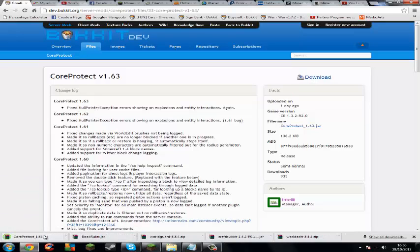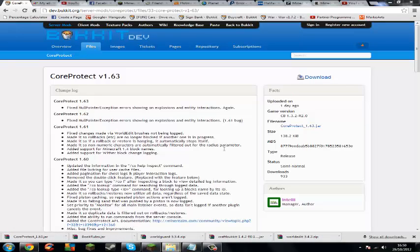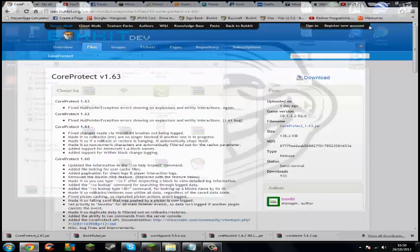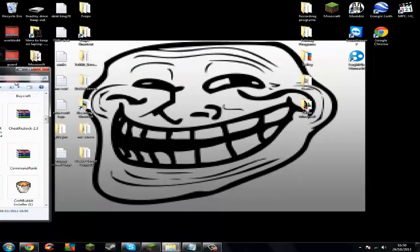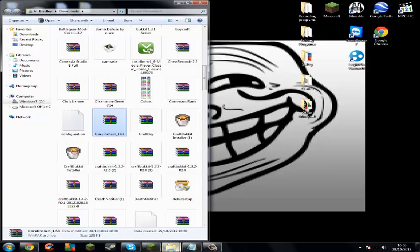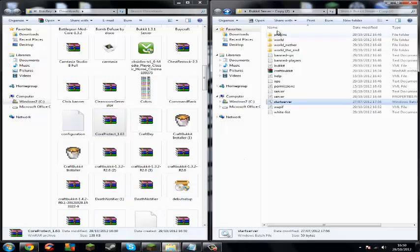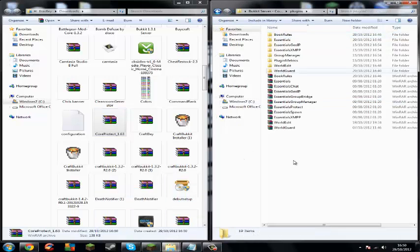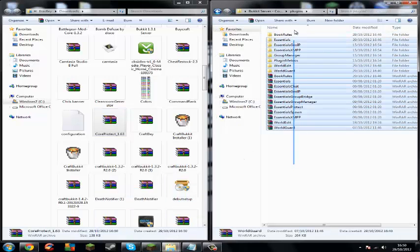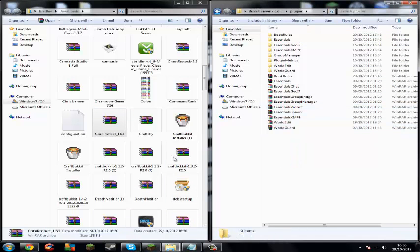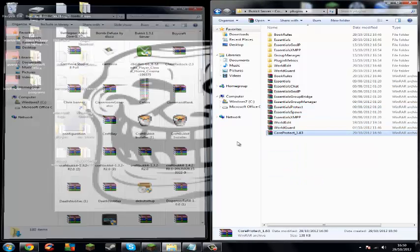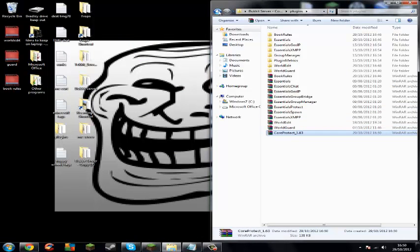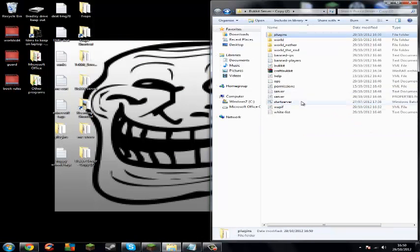It's downloaded now. It's a JAR file so we don't have to open it, but we do have to find it on our computer. Open up your Bukkit server, go to your plugins folder, find CoreProtect and plug it in there. Close that, press back, and press start server.